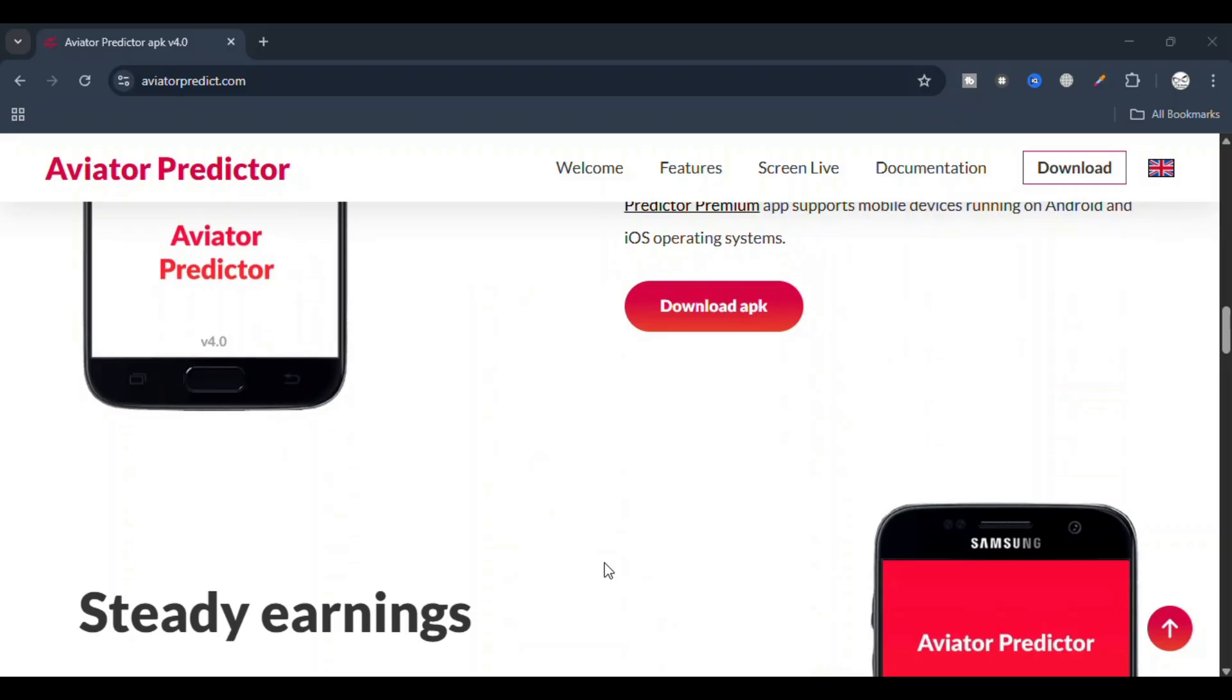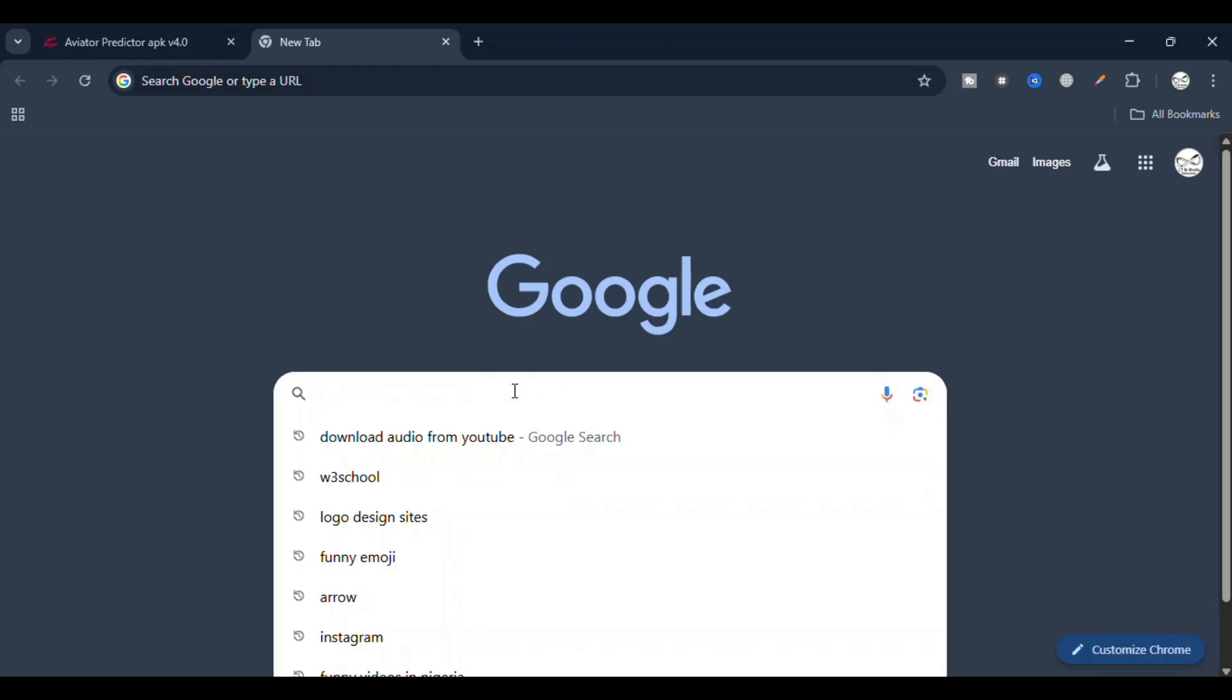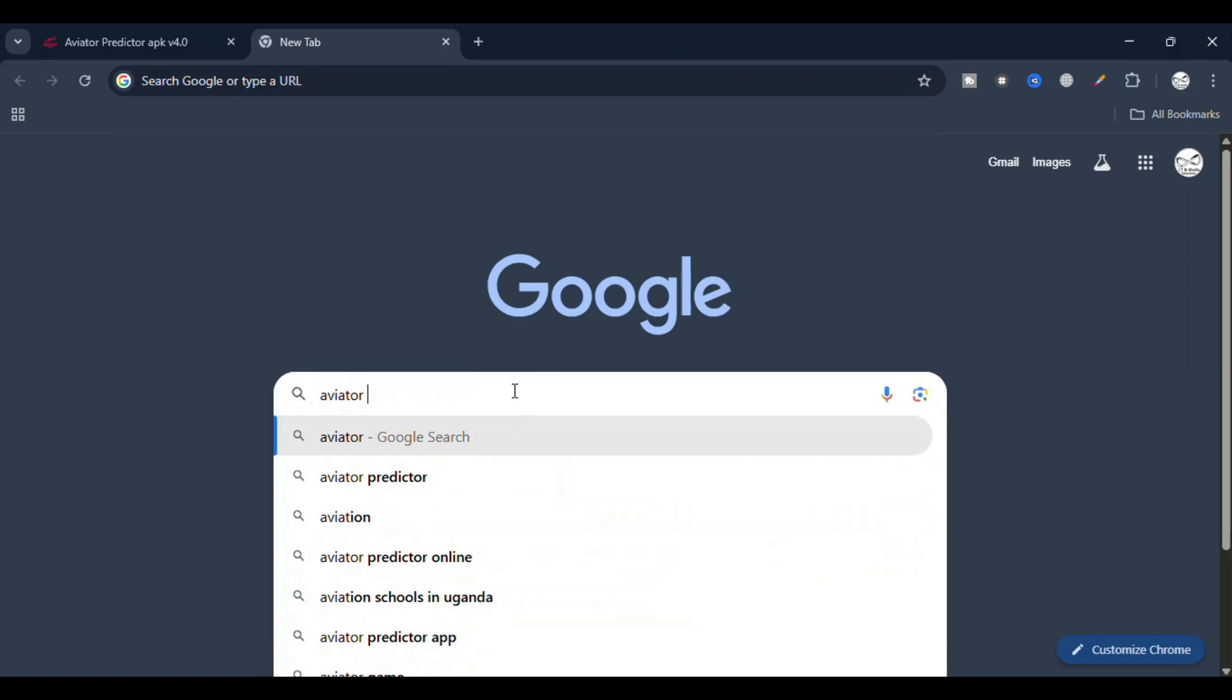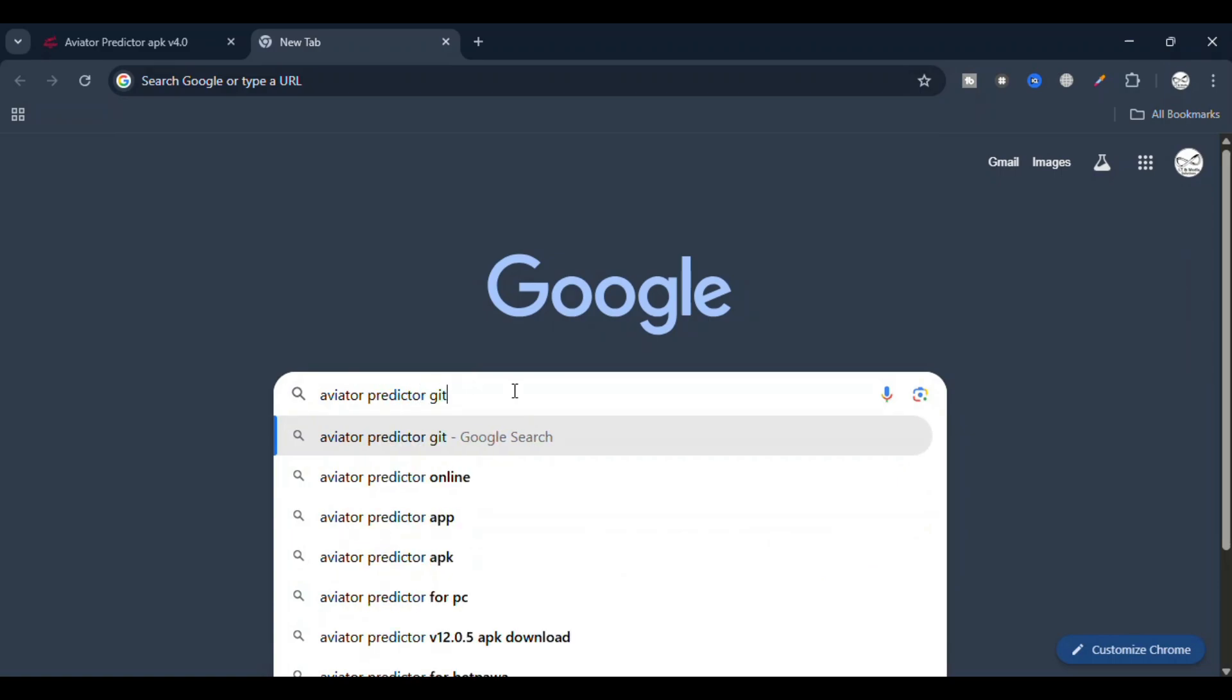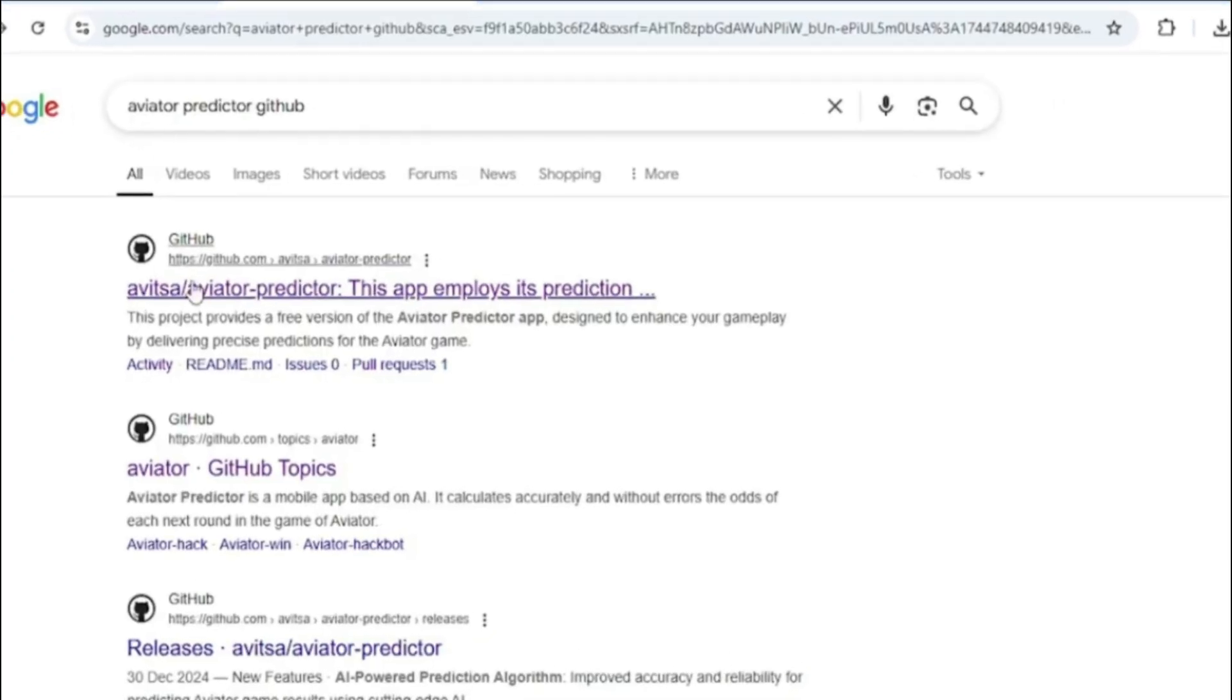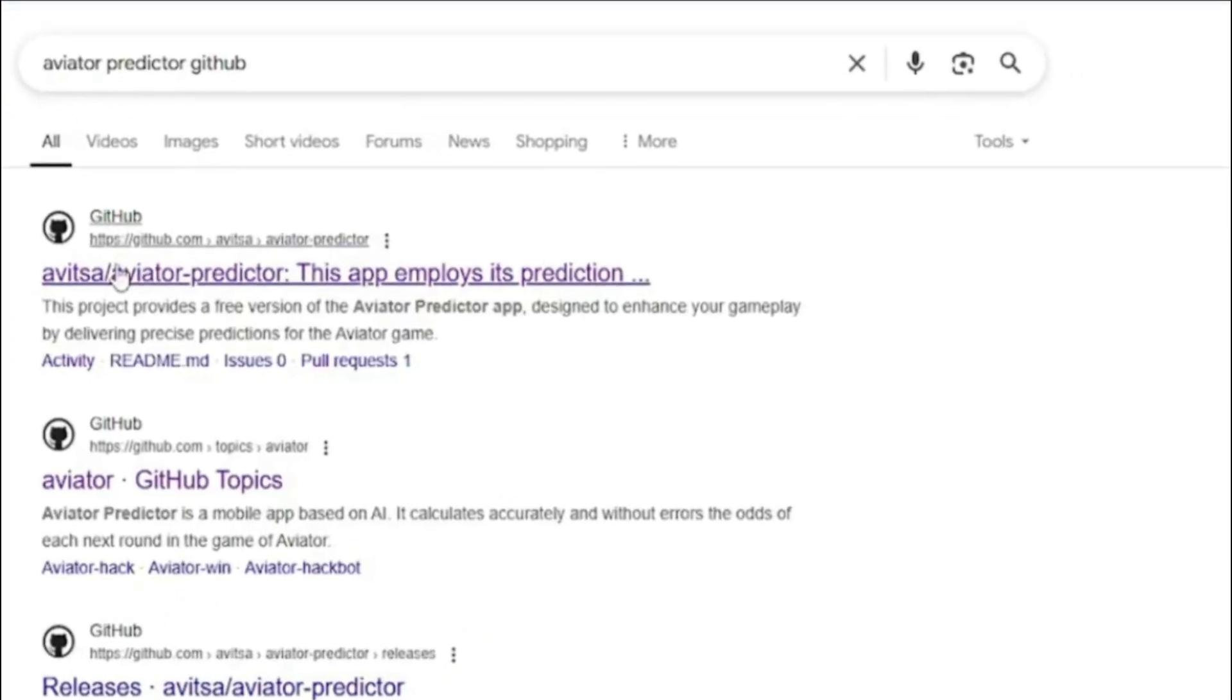Make sure you watch this video and follow all these steps. We shall start by opening our web browser and heading straight to Google. From the search bar, we shall type Aviator Predictor version 4.0 on GitHub.